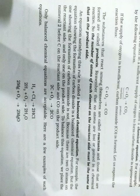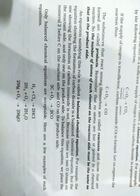An equation satisfying this rule is called a balanced chemical equation. Agar aap is rule se satisfy hain, to iska matlab aapka equation balanced chemical equation yaani santulit rasaynik samikaran hai.